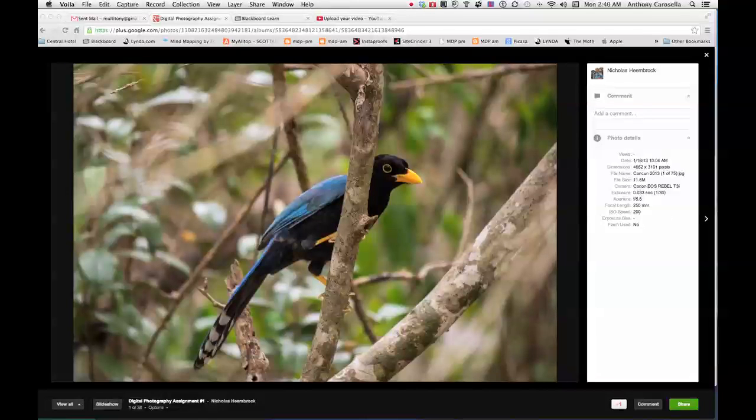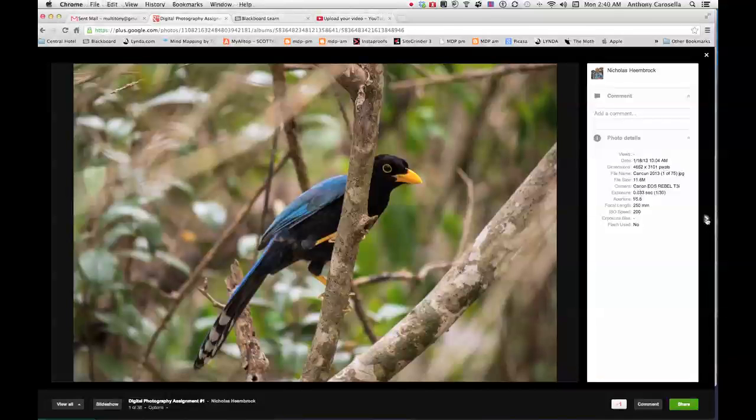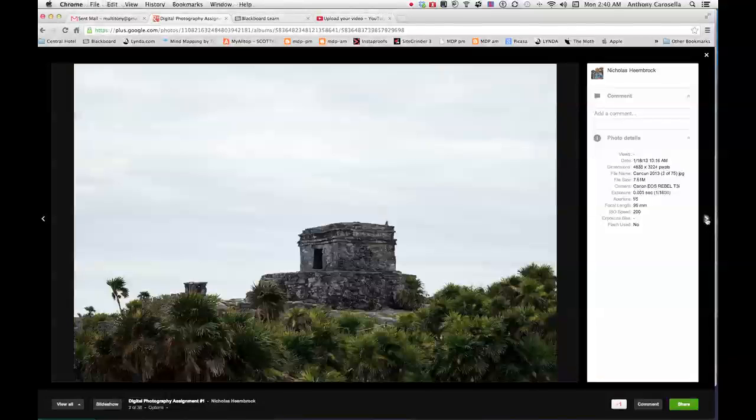You've got a big head start on what some of the students do in a class. All right, this shot of this bird. Very nice. Really a great shot here. We'll run through some of your shots here. Looks like you've got 38 shots here.